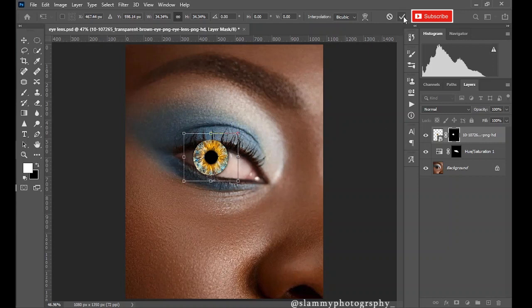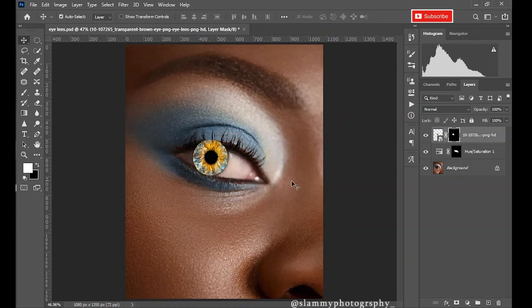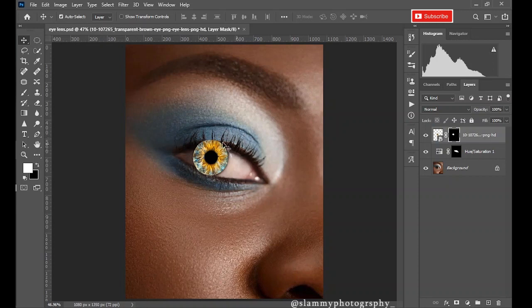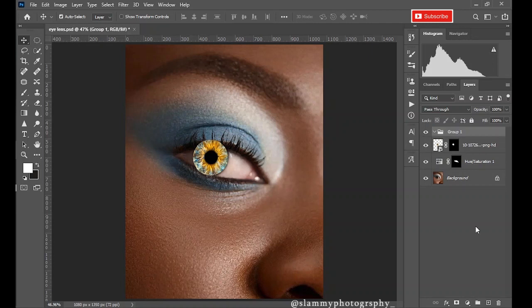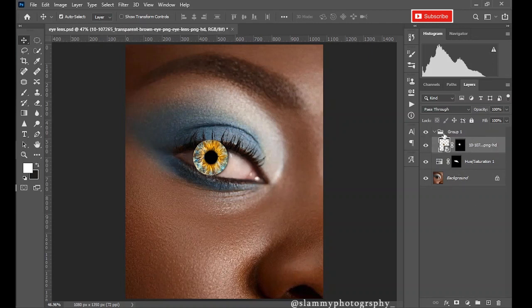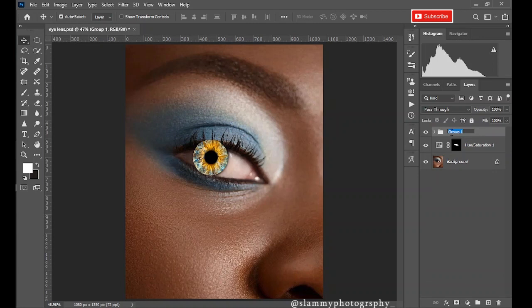When you are okay, click OK. Now you can see that this is outside of the eye in some places. We'll easily mask it out. Create a group and take this contact lens into the group. Rename the group.